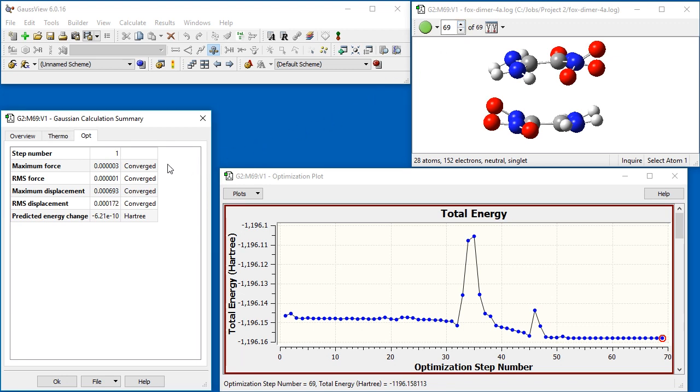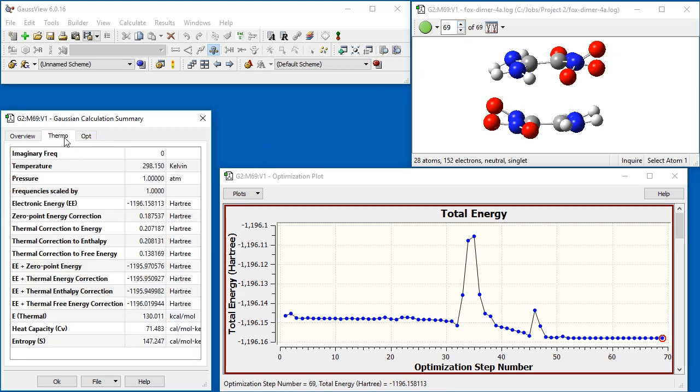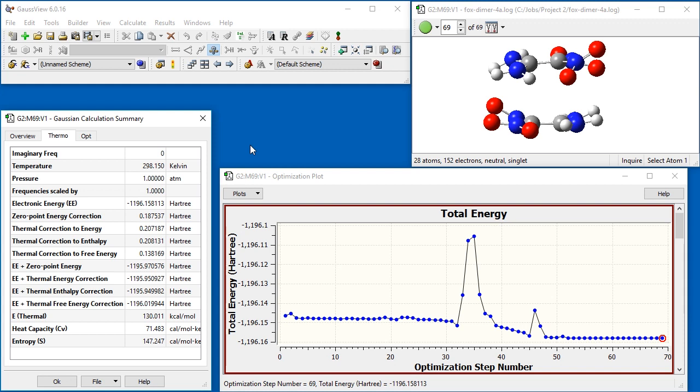The Thermo tab is active for the converged structure in an optimization plus frequency calculation. The first item is the number of imaginary frequencies. In this case, it is zero, indicating that the structure is a minimum on the potential energy surface.